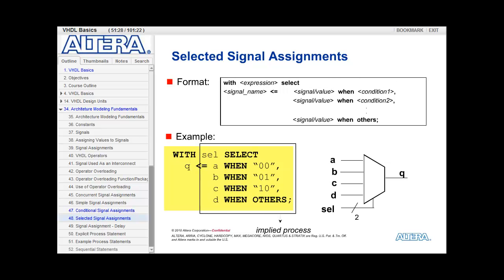The third signal assignment is the selected signal assignment. In this assignment you say 'with some expression select'. The signal name gets the value of some signal value when the expression equals condition 1, gets the second signal value when the expression equals condition 2, and however many conditions you have, the last one has a signal value when others.